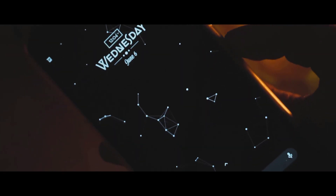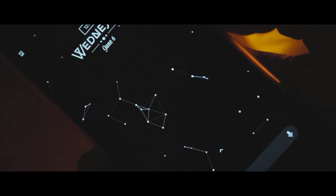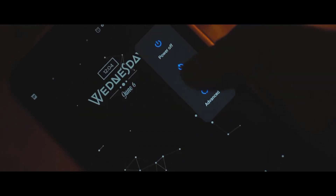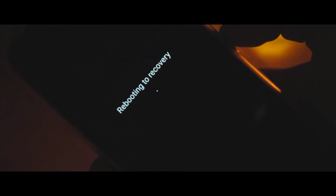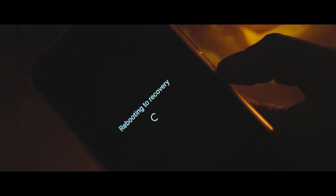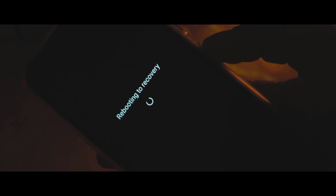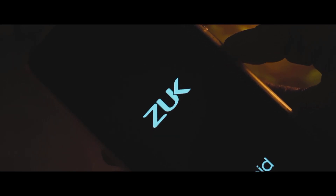First, reboot your device into recovery mode. I have TWRP installed in my recovery. In case you haven't installed TWRP, you can simply Google your device's TWRP and follow the process to install it. I've already made some tutorials on how to install TWRP on some devices — links will be given in the description below.